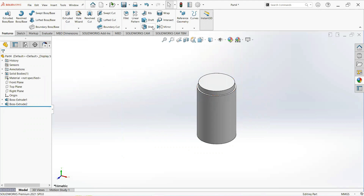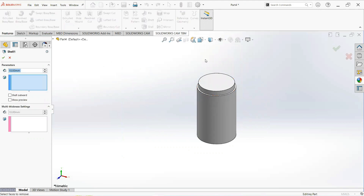Now select the shell command. Click on this face and make it 0.4 millimeters.